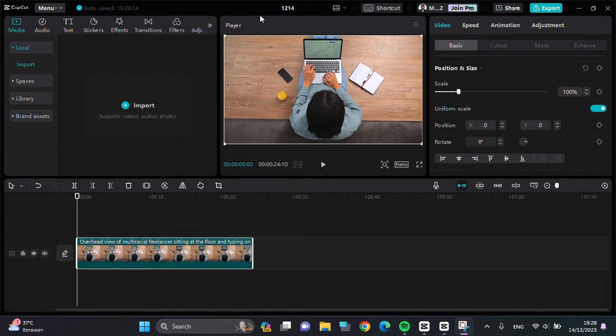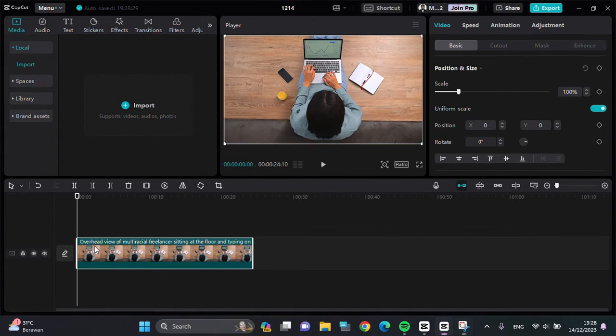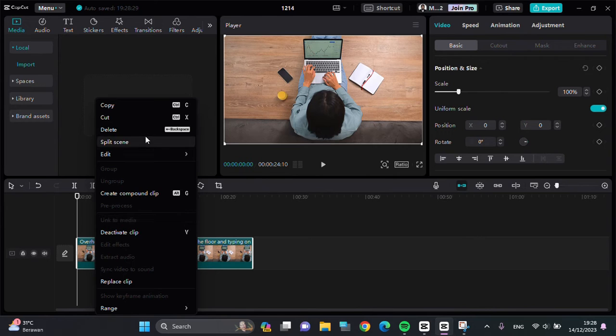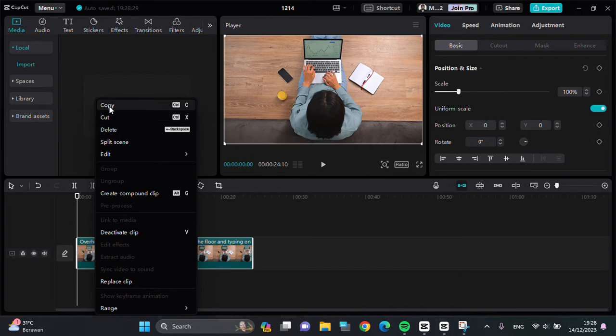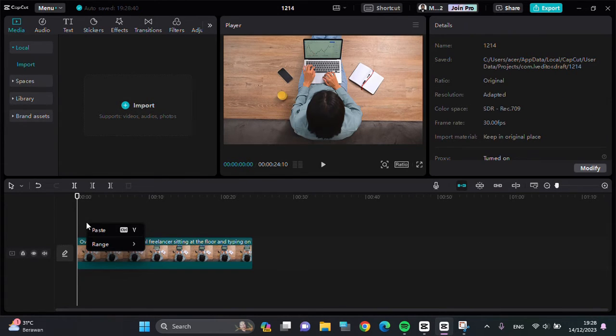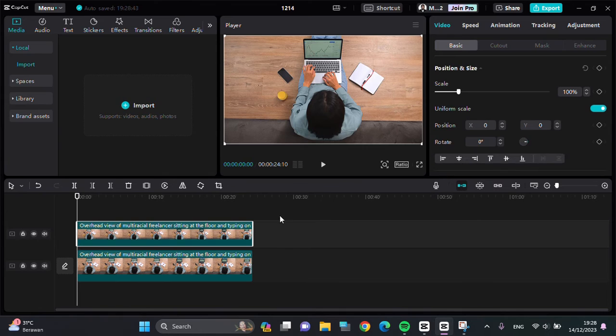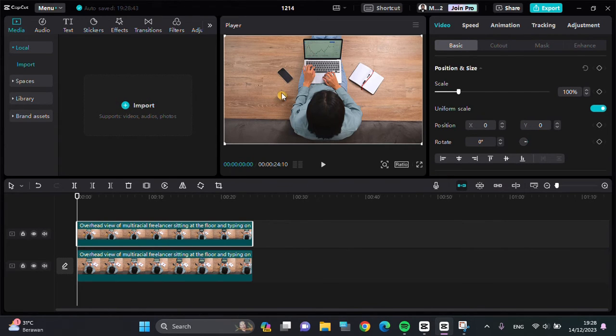For example, we're going to remove this phone from this video. So the first thing we have to do is duplicate this clip as an overlay. Right-click on the clip like this, then you can click on Copy, and then right-click again and click on Paste. We're going to put a mask for this video.